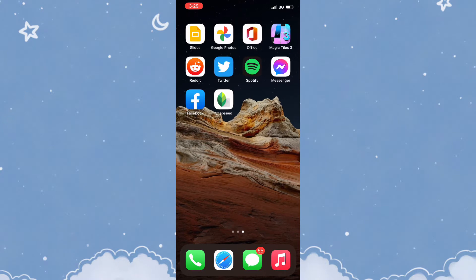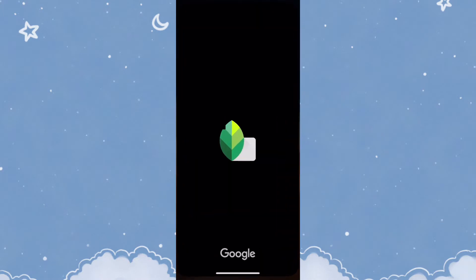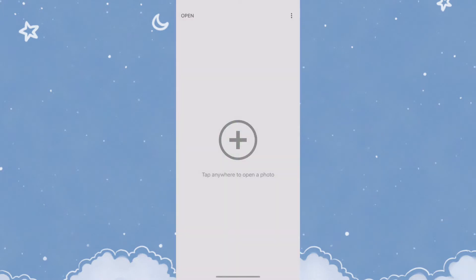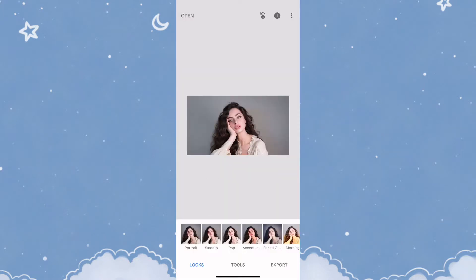First things first, you're going to need Snapseed on your device. You can find this on the App Store or the Google Play Store. Once you have Snapseed, go ahead and open it and add your photo.